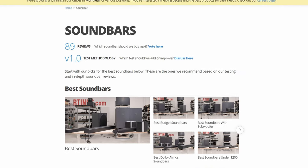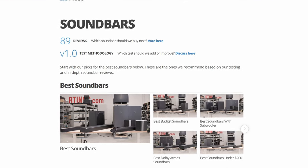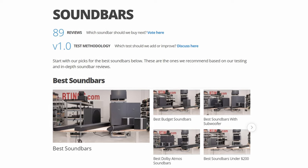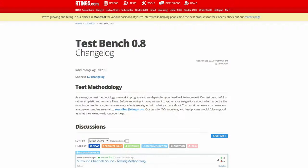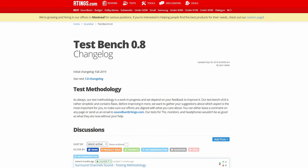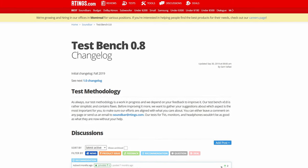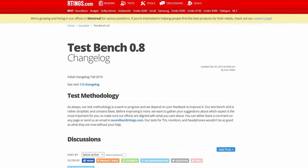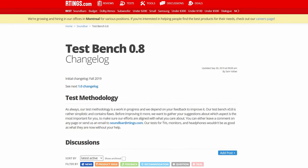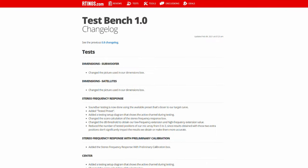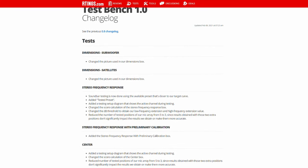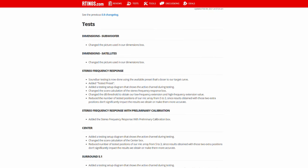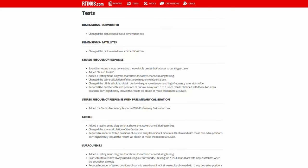What you may not know is that we review products according to our test benches, which are iterations of testing methodologies. When we first launched soundbar reviews, we tested them according to our initial test bench 0.8. This beta test bench set the groundwork for our soundbar reviews, and since its launch we've received feedback from users like you on how we can improve our testing. From this feedback, we developed soundbar test bench 1.0, which aims to improve our testing methodology to help you find the best products for your needs.